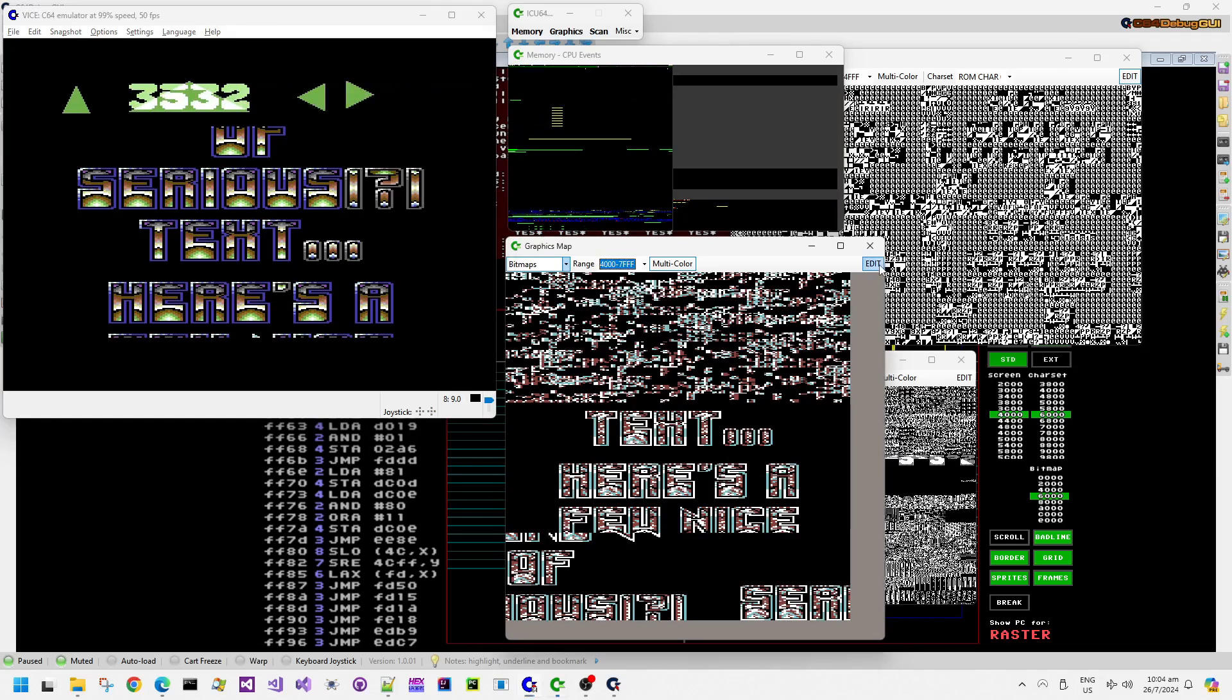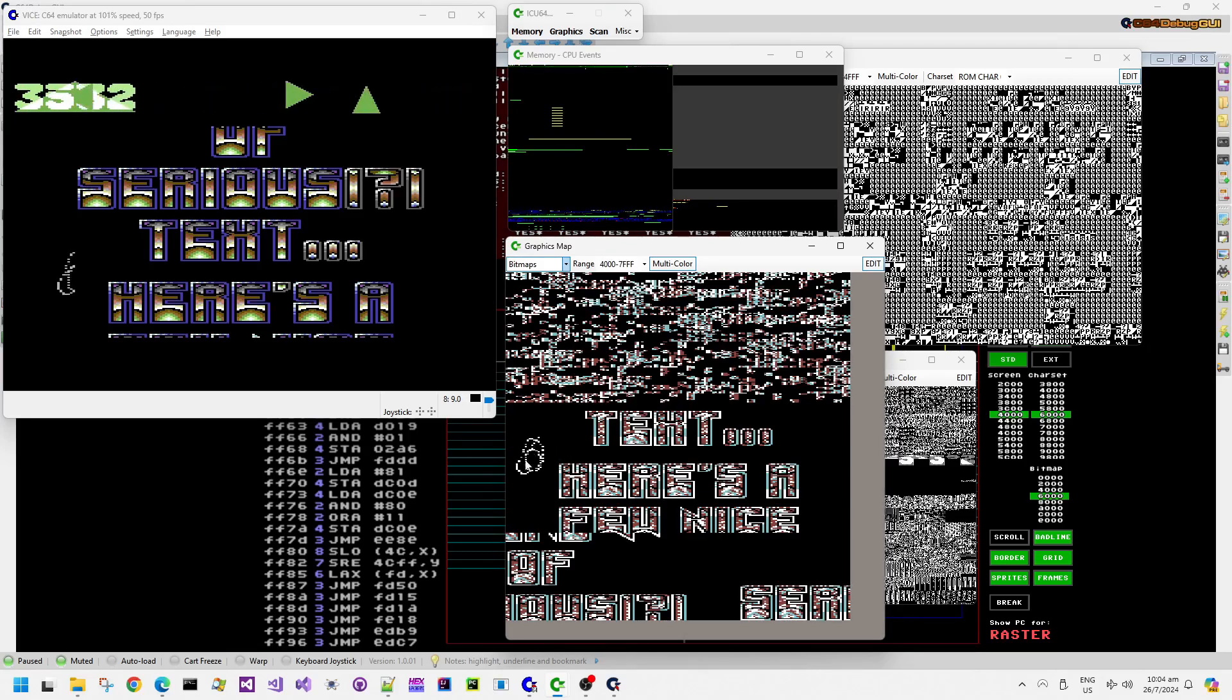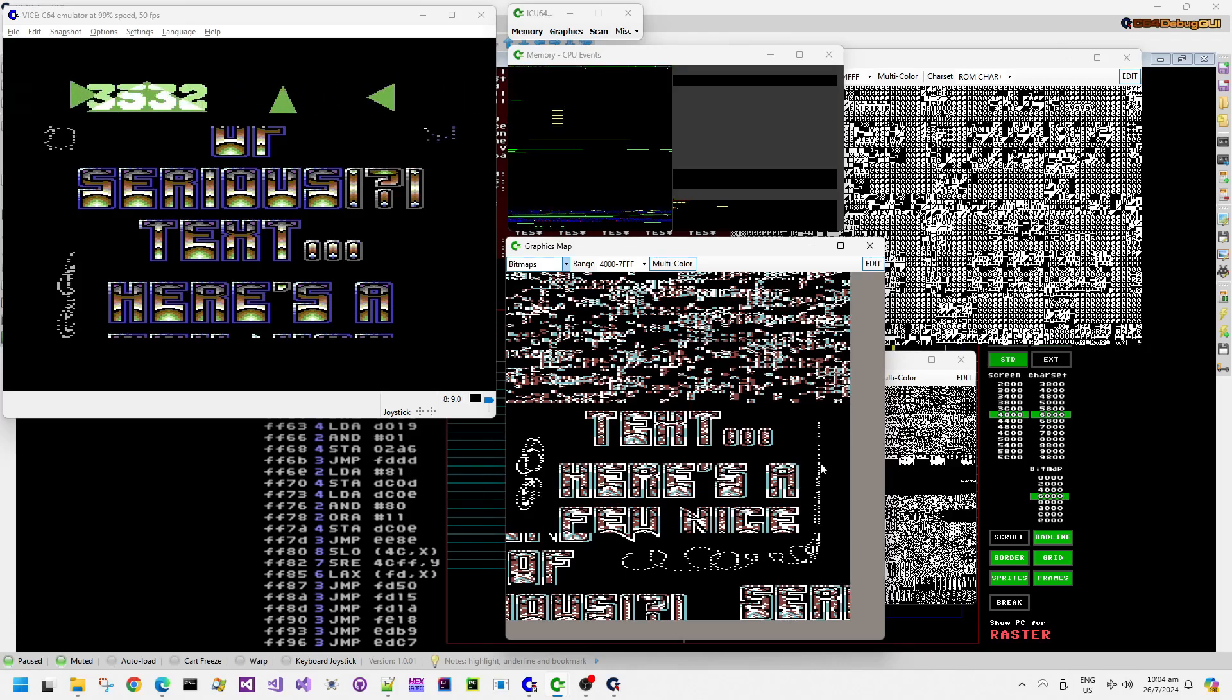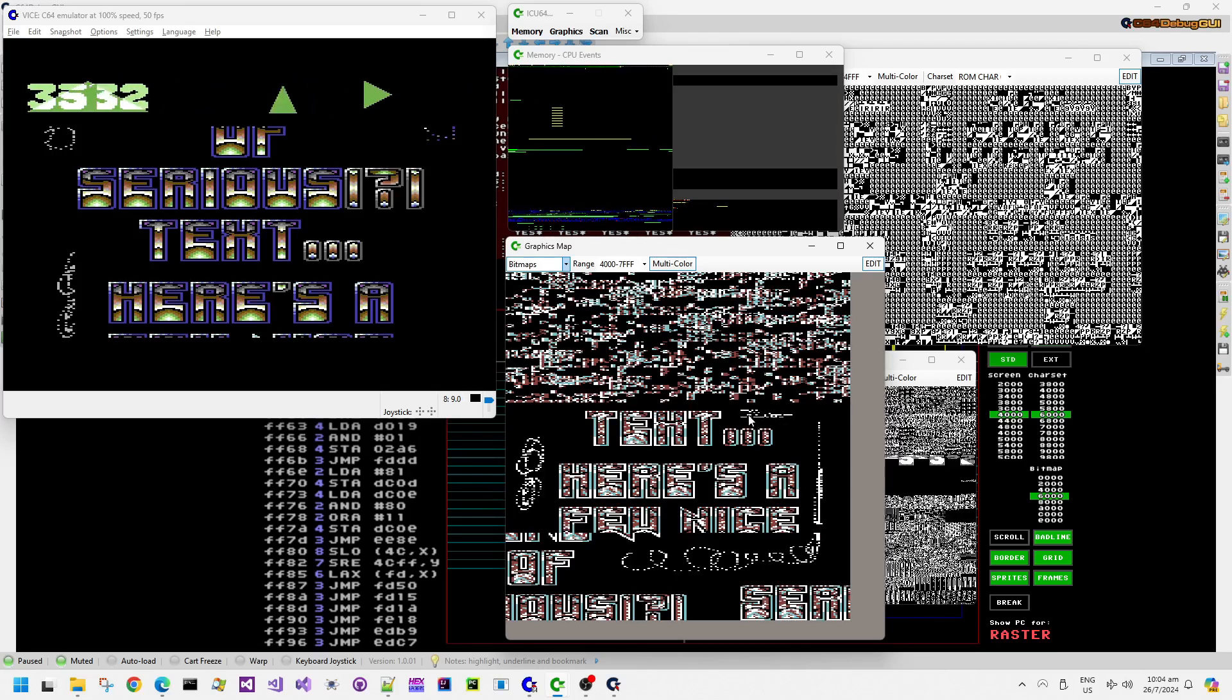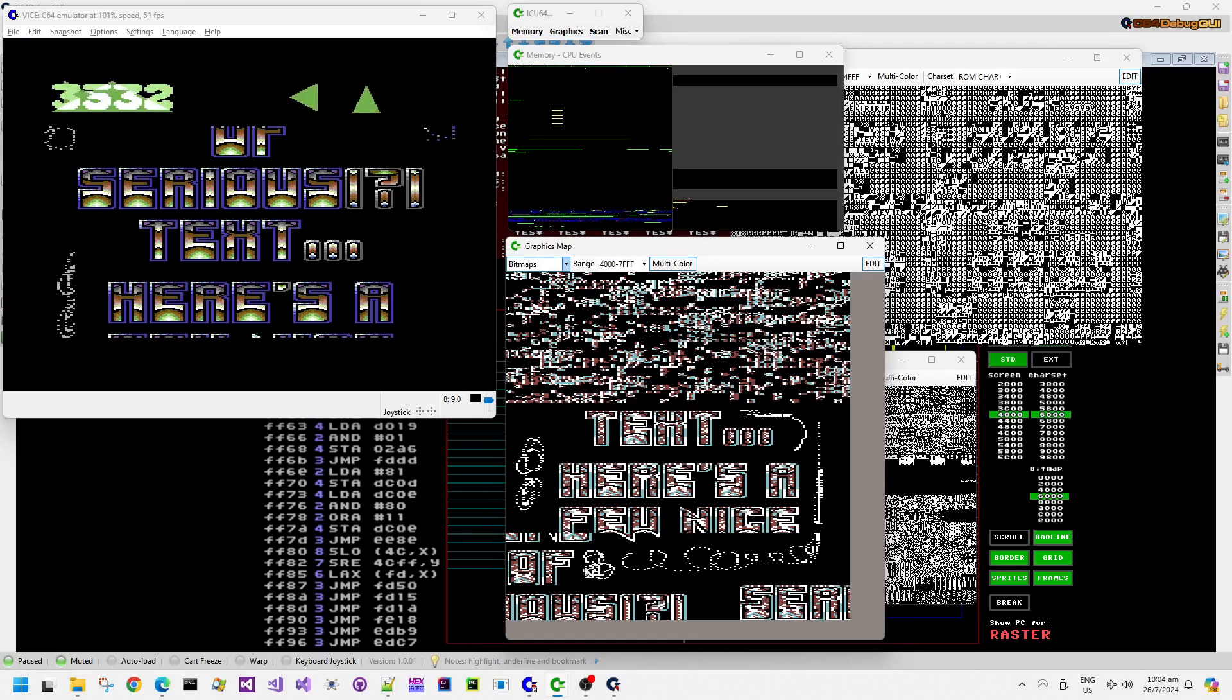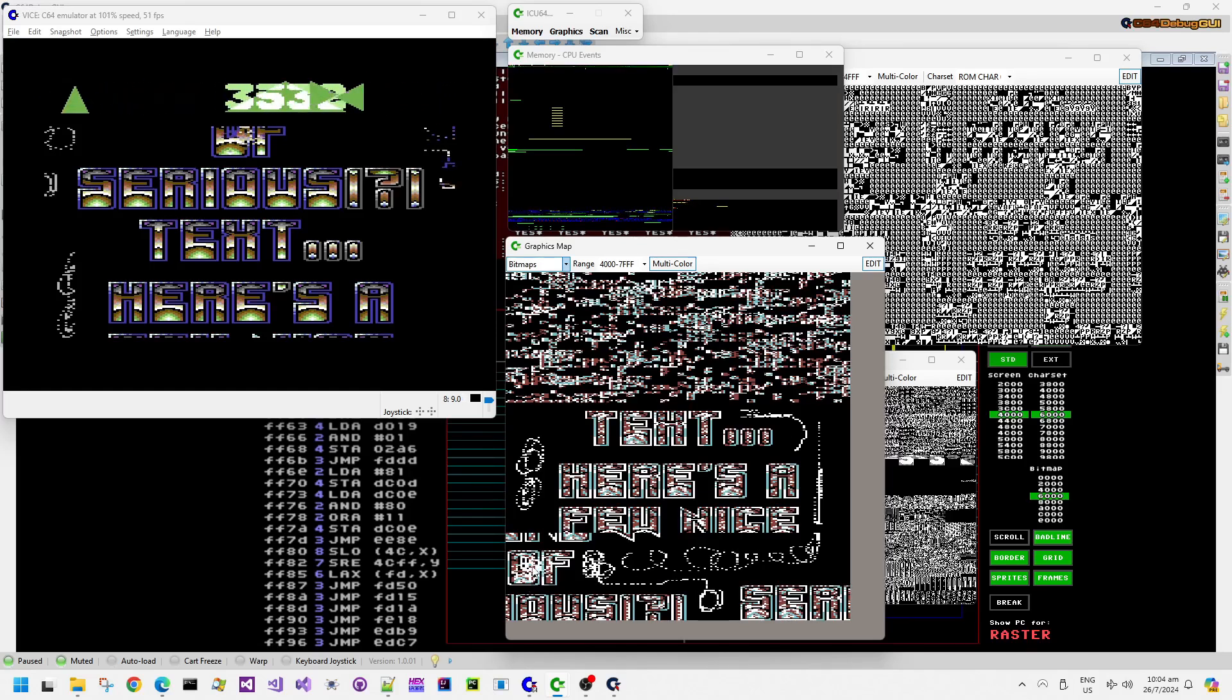If I use the editing feature in this debug graphics map and fill it with some dots, you can see that the Commodore 64 is rendering these extra dots quite happily, as long as the colors aren't filled with black. The pixels are showing up on the Commodore 64.